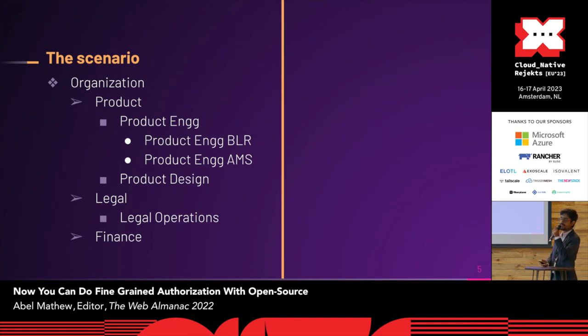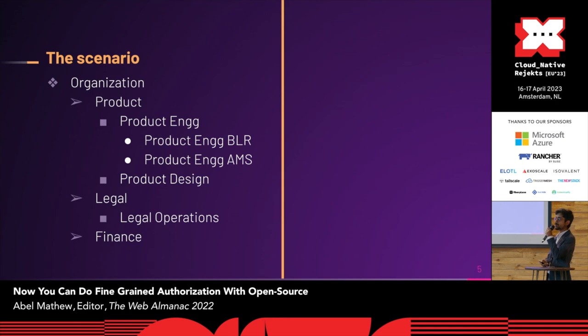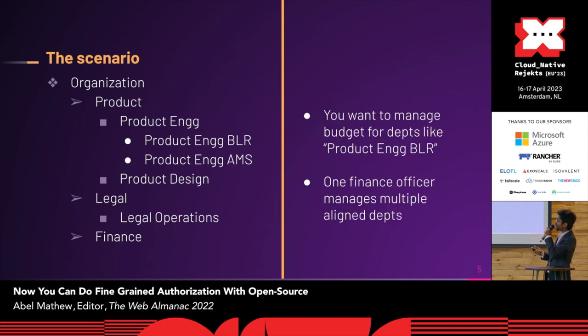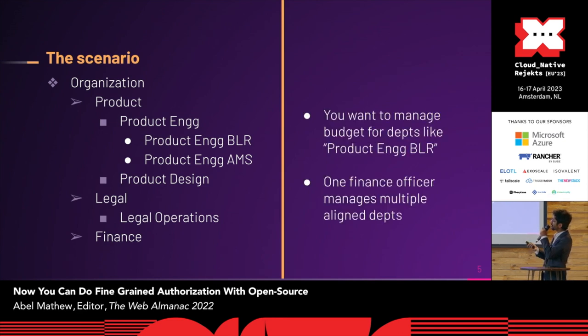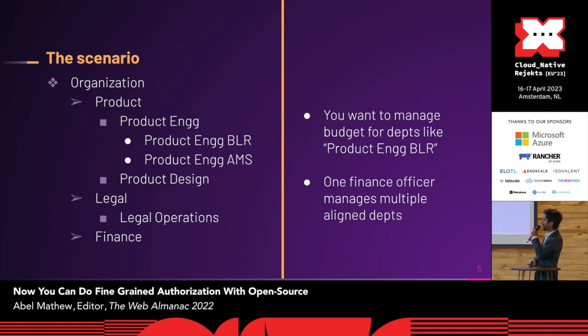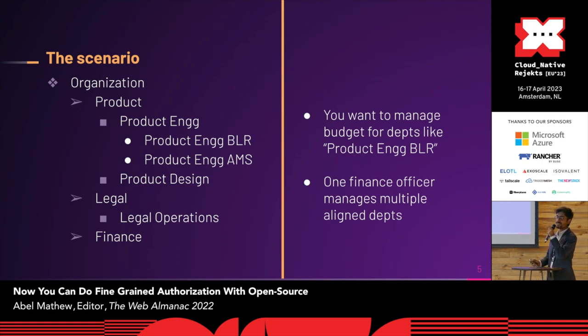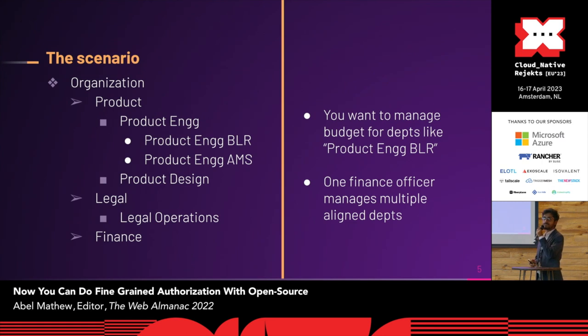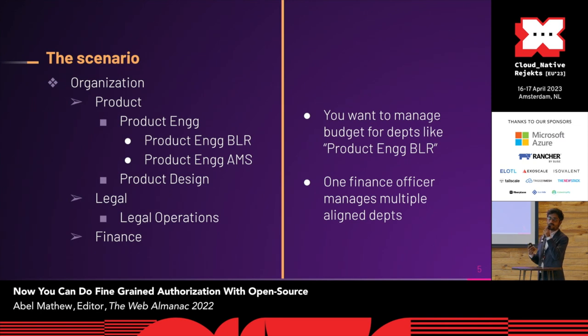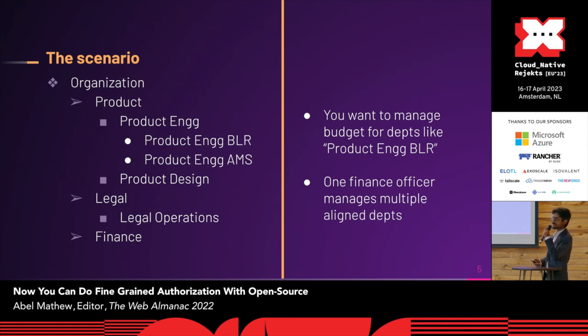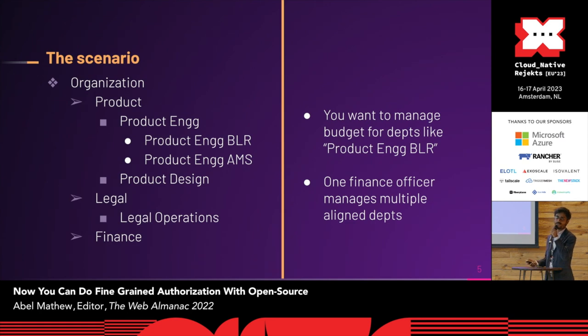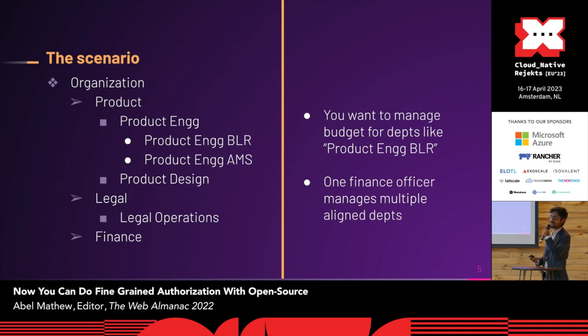And a lot of companies have multiple nested departments like this. What we want to do over here is to manage budget for departments like engineering Bangalore. And the people who manage the budget are people who manage multiple departments at once. We want to do access control so that they have access to just the resources they want to, and not to someone else's financials. It's possible to write it using our own code, but what we want to leverage here is a tool which is able to do it out of the box.